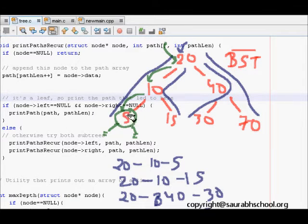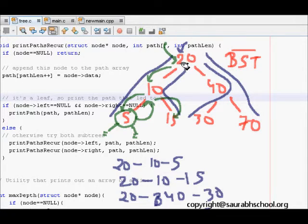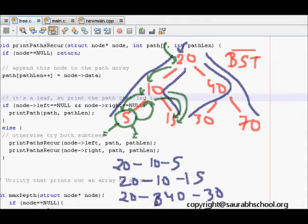After printing the path, I go back to node 10 and travel to the right child. This means that when returning to node 10, the last node should be removed from the path and a new node added. This is the backtracking concept we'll see in the code.